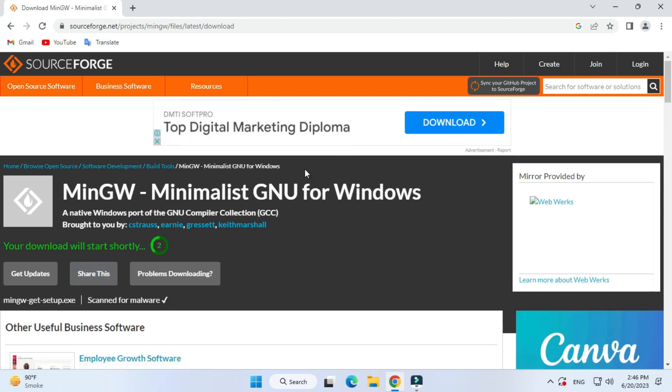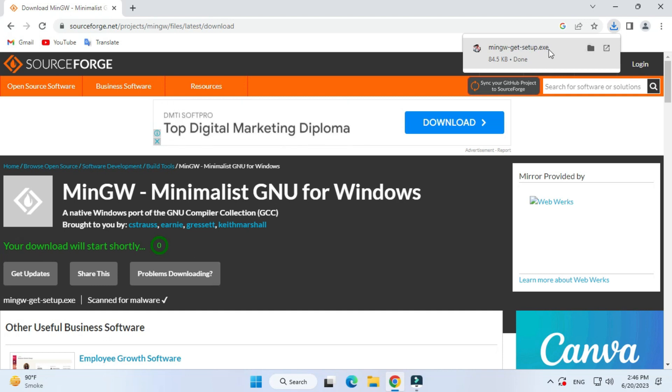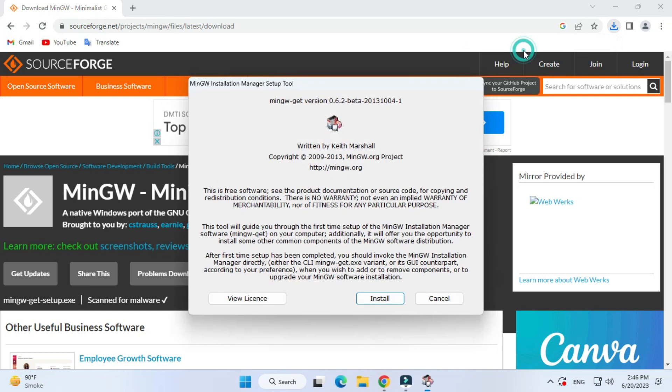Your download will start shortly. You can see my download is started and it is done. Very small file, hardly in KB. Now I'm clicking on this exe. Let me minimize my browser.